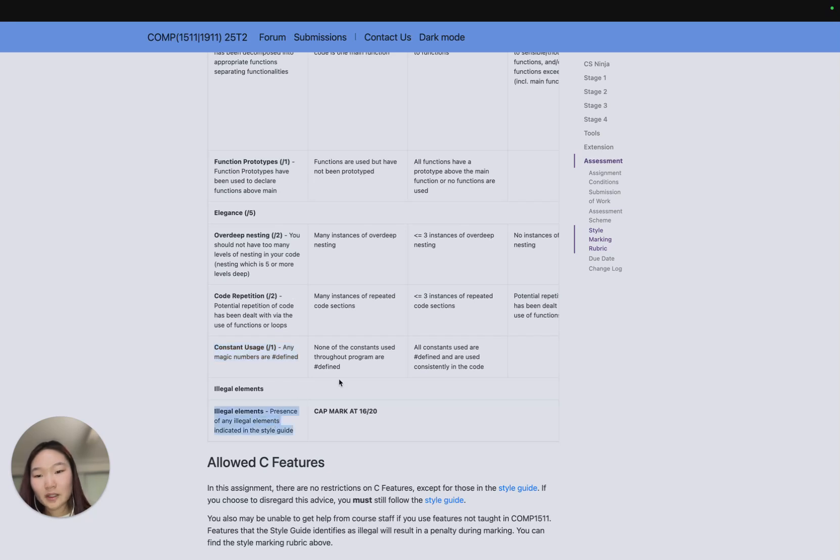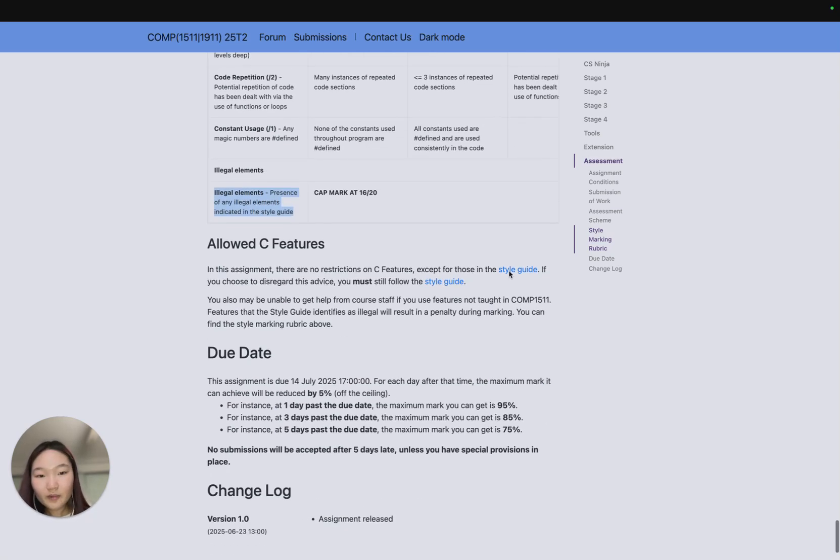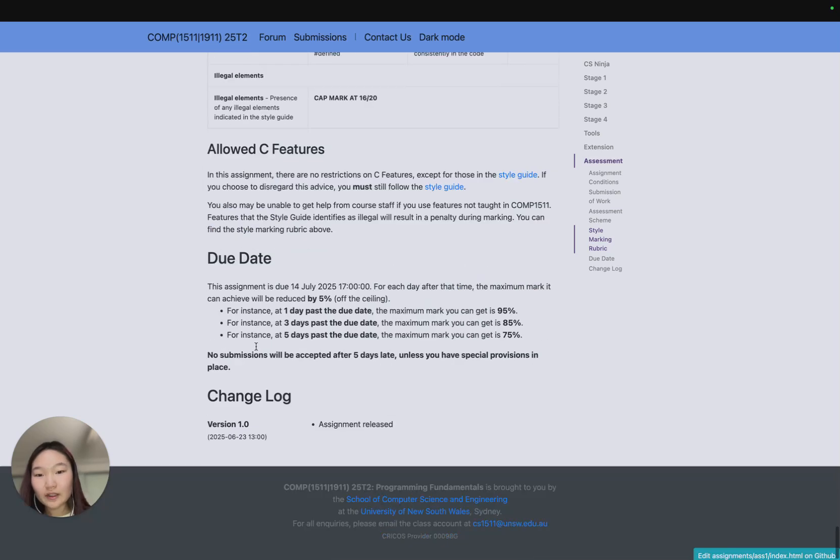Just a reminder, if you use any illegal elements your mark is capped at 16 out of 20, and you can find all the illegal elements in the style guide which is hyperlinked here.